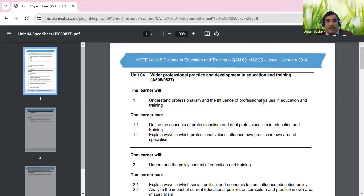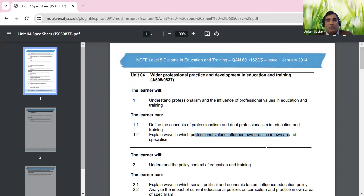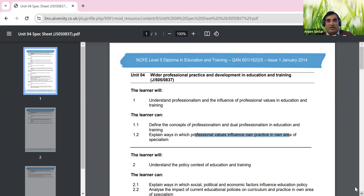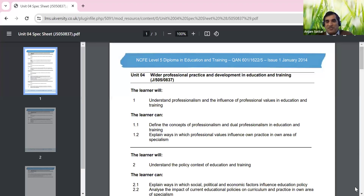So professionalism and professional values will be our discussion today - the concept of professionalism, dual profession, and we look around the professional value and its influence in our own practice in our own area of specialism. In terms of special needs and as a professional person - what we can do and what we're supposed to do. We'll try each lesson to go through one learning outcome.